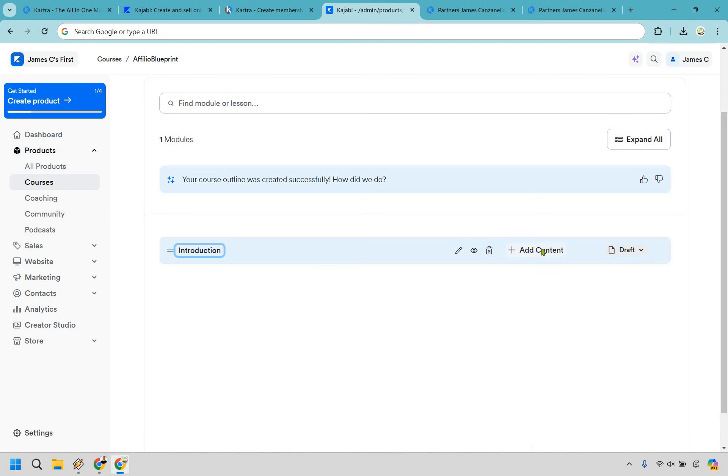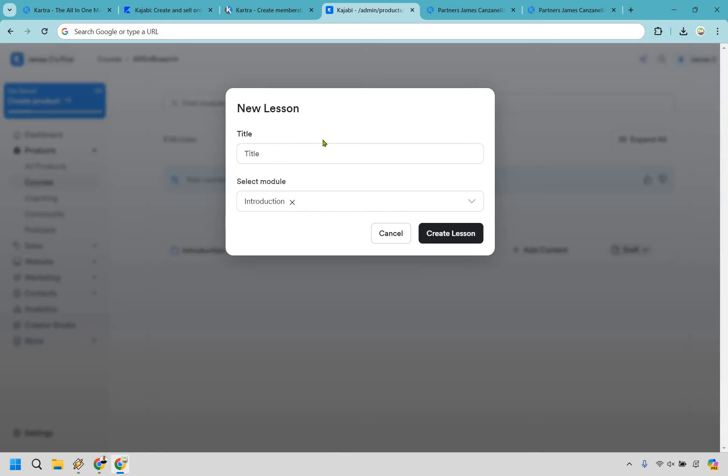Alright, and so this is going to be like the main chapter, very similar to Kartra. So what we can do now here is add content and we can do our lesson.